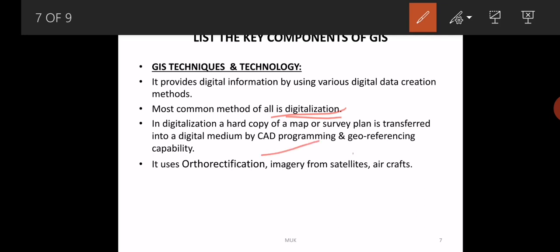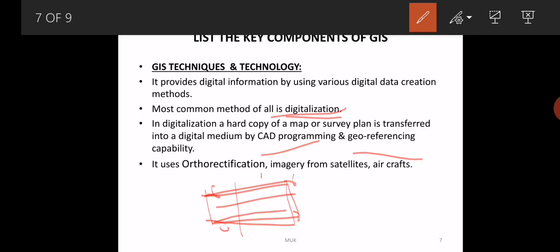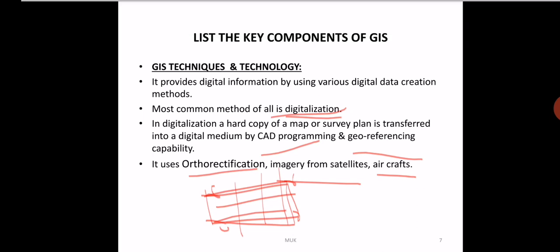Also geo-referencing: we take a map, scan it, and give coordinates for the corners of the map or the starting and ending points so that the entire map is added to the national grid, the latitude and longitude of a country. It uses outdoor replication, rectification images from satellites and aircraft for this purpose.